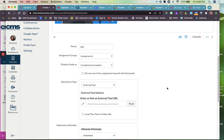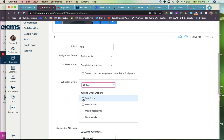And then you have a variety of different submission types. So you can do online and you can choose text entry. The kids will respond in a text box. You can choose website URL where they can put in a shared link of a Google Doc. You can do file uploads. You can also do external tools.